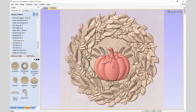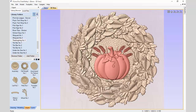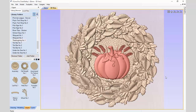Just to center it all up nicely, let's select the pumpkin, hold down the Shift key, select both wheat models, and use our cursor keys to nudge everything up just a little bit to make it look more full in the center. That looks pretty decent.